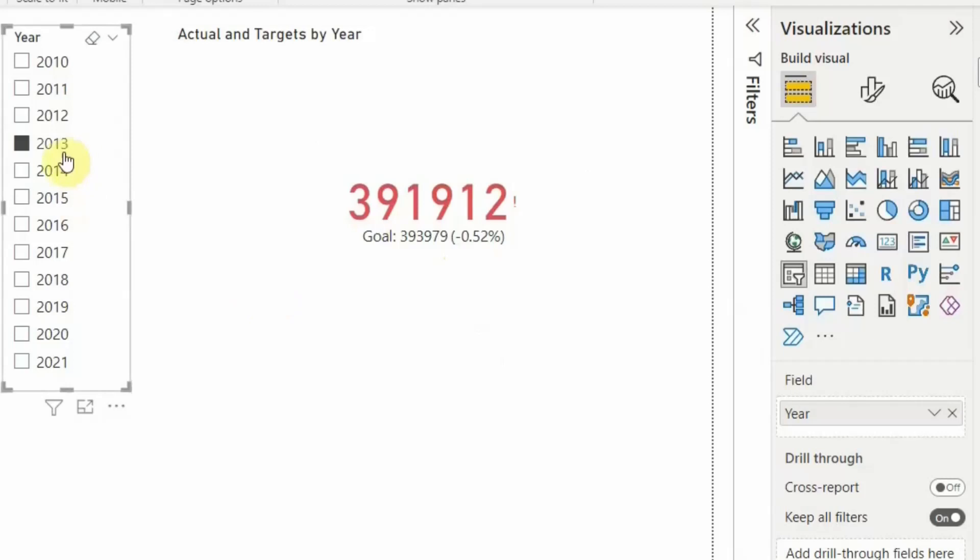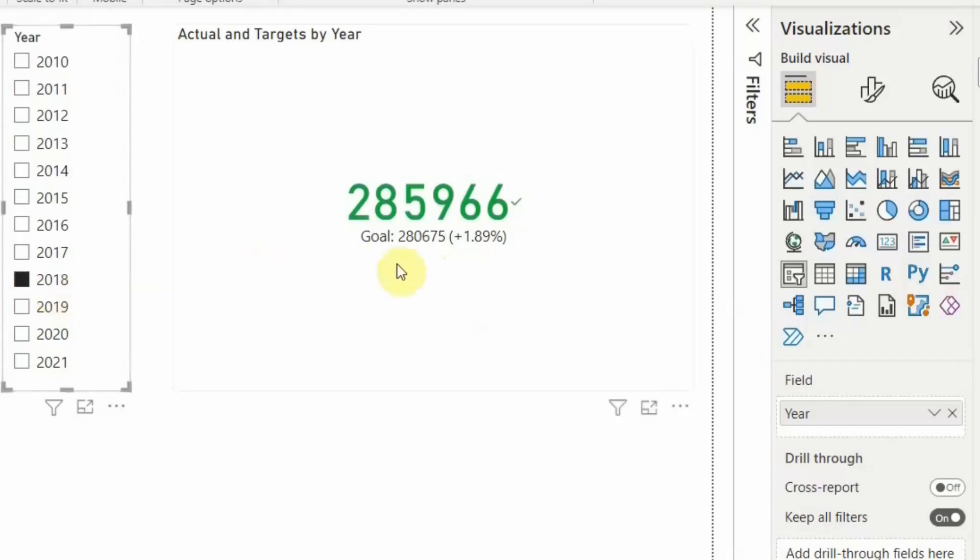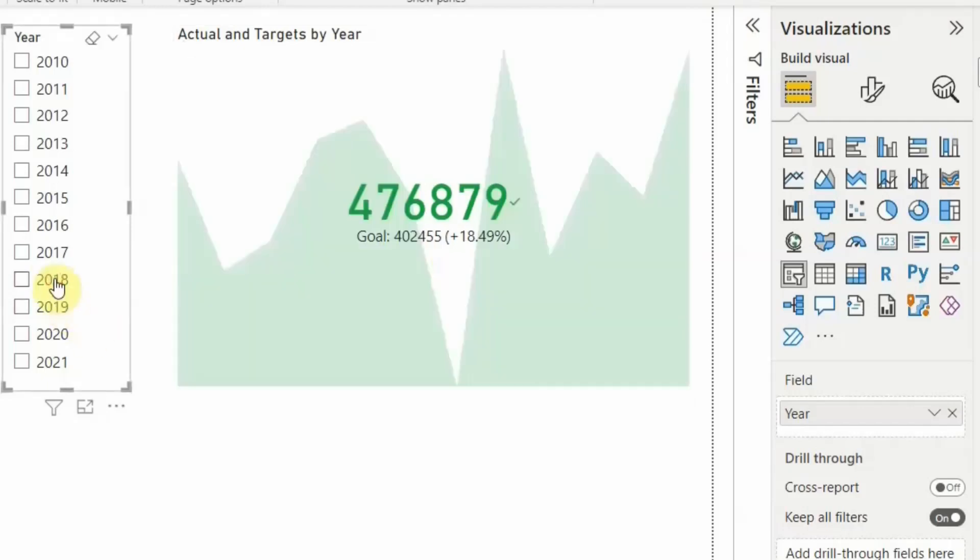So if I go and click on 2018, the number of the target was 2 lakh 80,000, and we achieved 2 lakh 85,000. So this is how the KPI card is read in Power BI, or this is how you can create the KPI cards in Power BI.